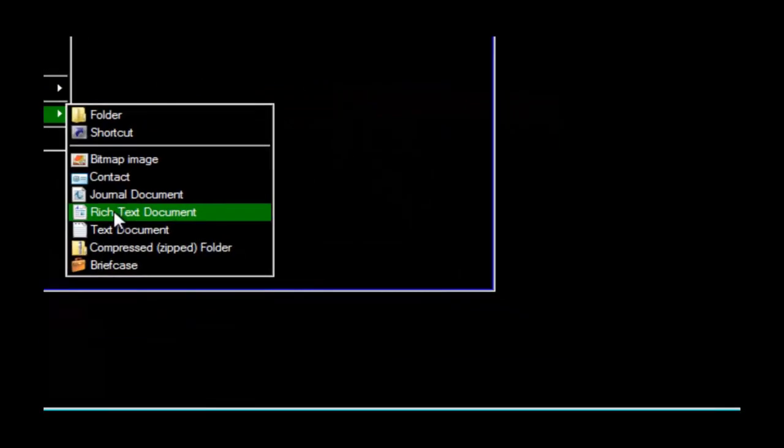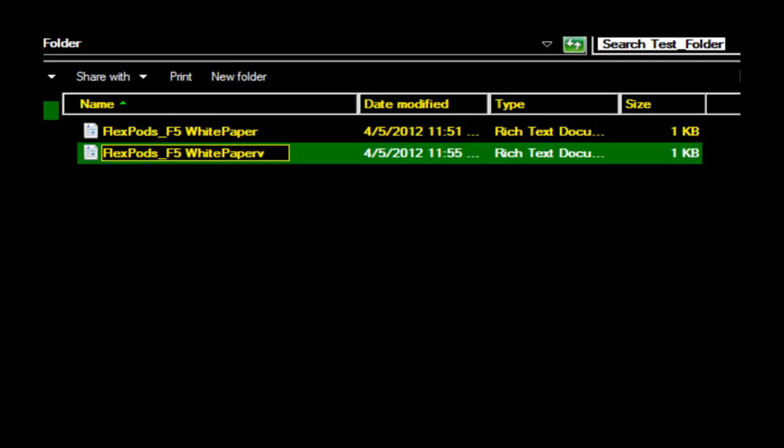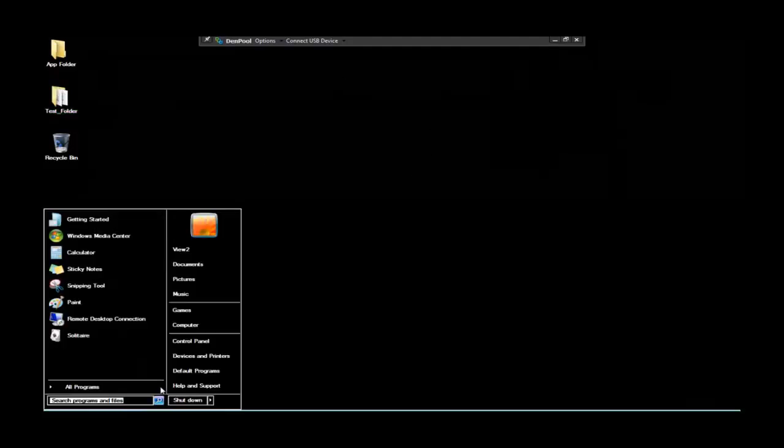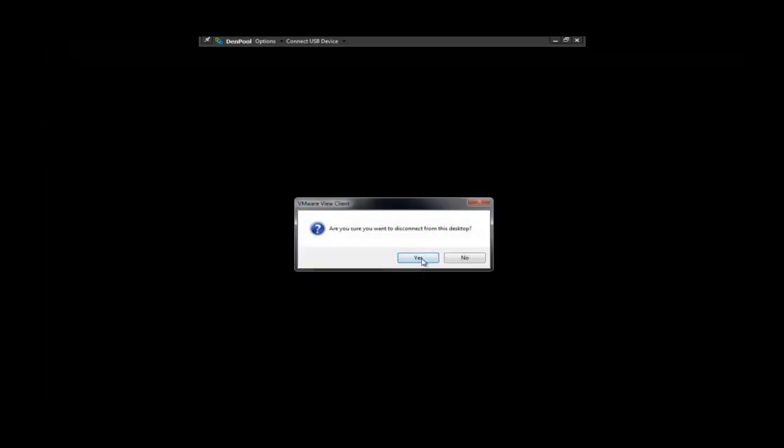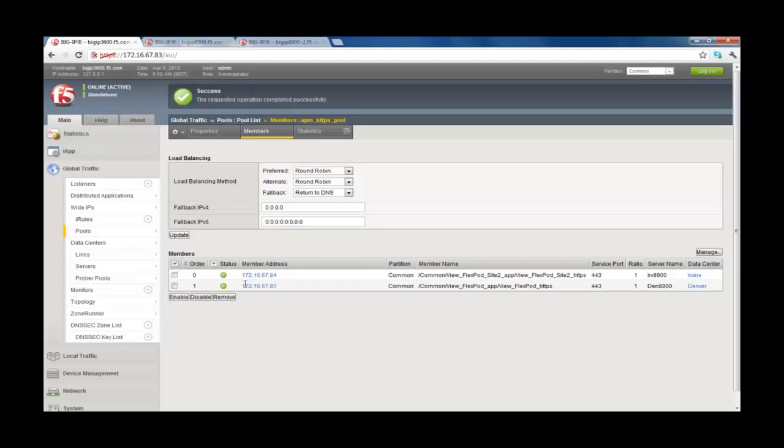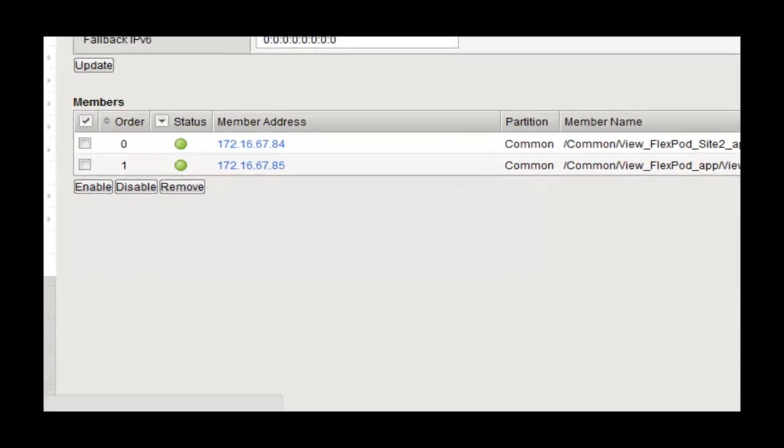And now we're in our Denver location. We see we have the background changes and we have our test folder as well as our app folder created. We can create new documents, add those, and then we'll just go back and simulate a failback. In other words, we're back in production, the San Diego site can be reestablished, and we'll log back in and validate that we're good to go.